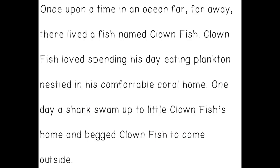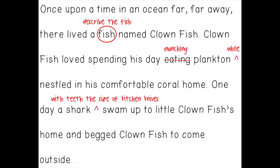I've got my first draft here and I'm going to make some revisions. So it says: once upon a time in an ocean far far away there lived a fish named Clownfish. I've decided I want to add a bit more — I want to describe the fish, so I'm going to add more information there. Later it says Clownfish loved spending his day eating plankton nestled in his comfortable coral home. When I was revising, I changed the word eating to munching to make it sound more interesting, which really helps the reader imagine the sounds of him eating.